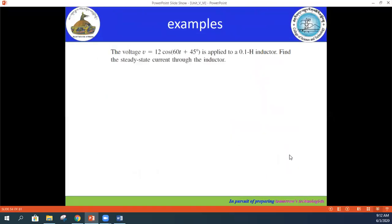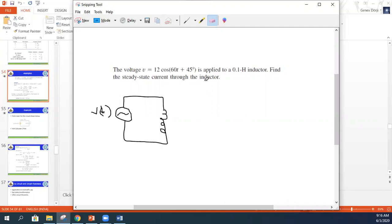Let's solve an example: voltage v = 12 cos(60t + 45°) is applied to a 0.1 H inductor. Find the steady-state current through the inductor. Drawing the circuit, the AC source is connected in series with the 0.1 H inductor, and we need to find the current.